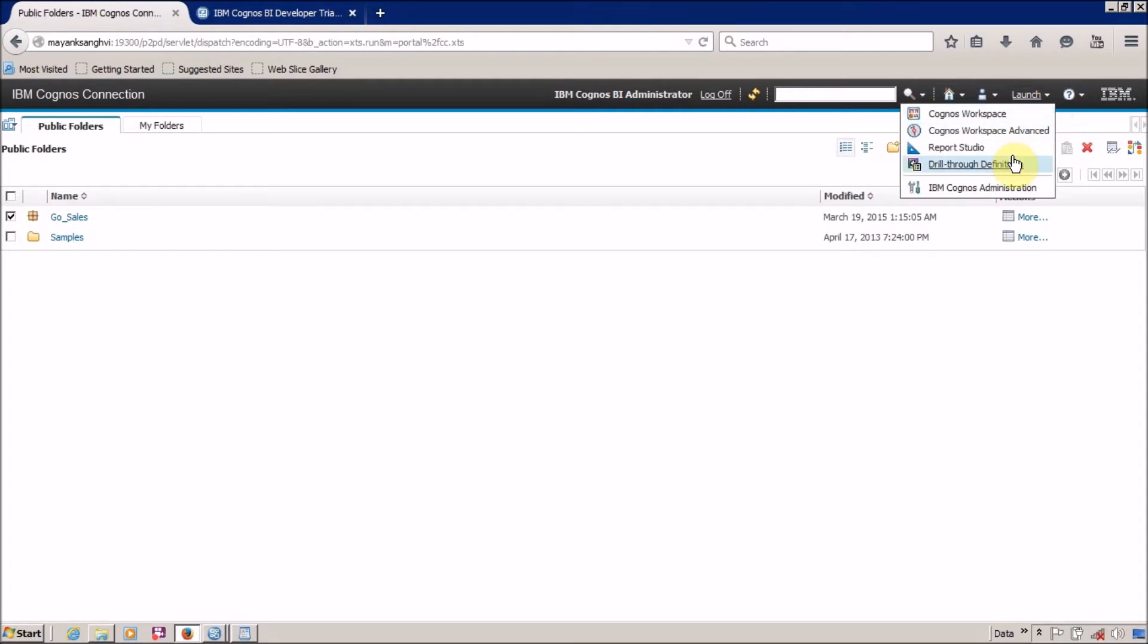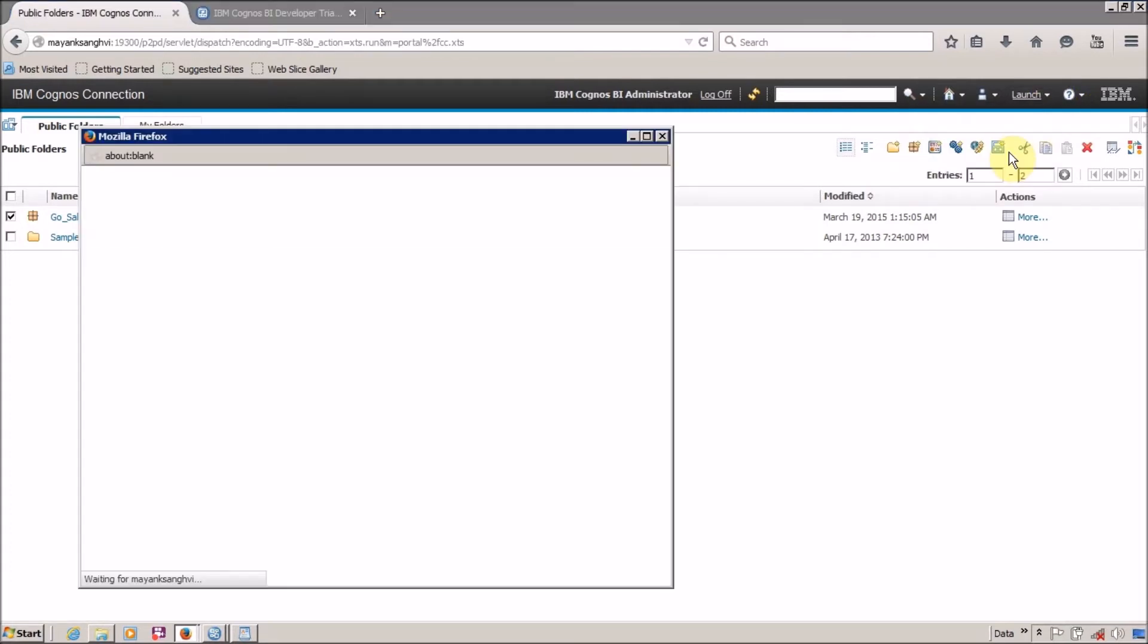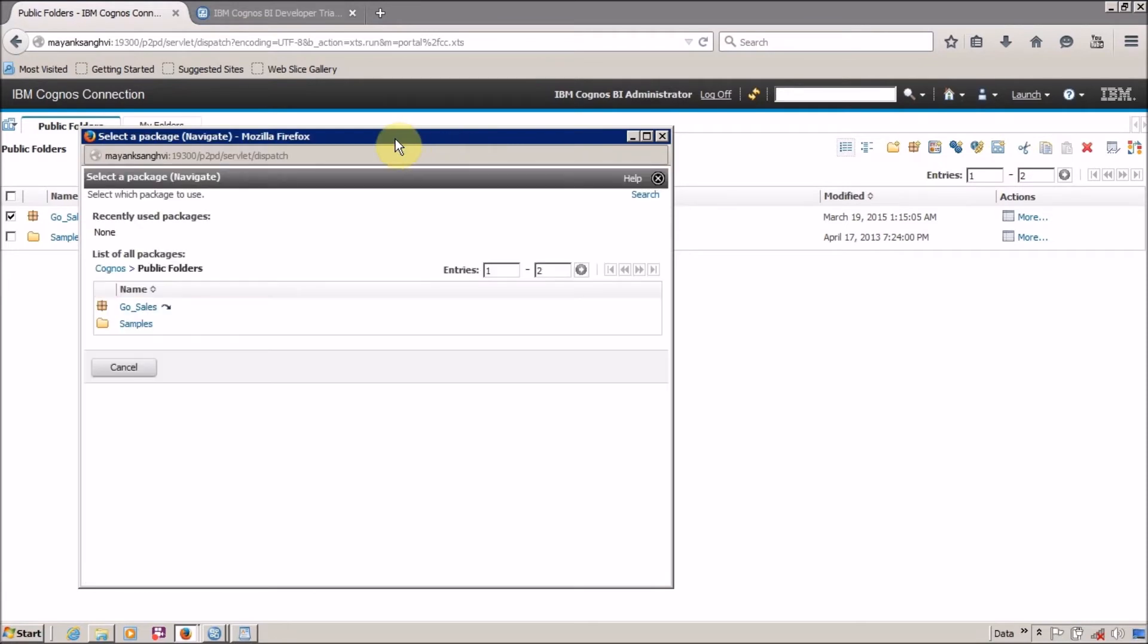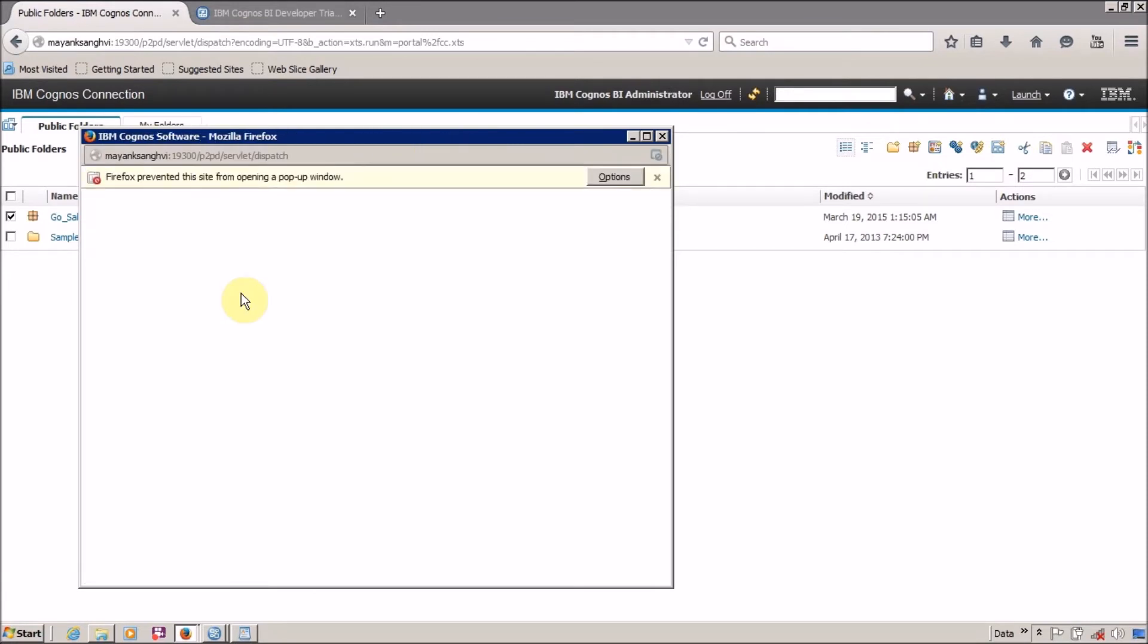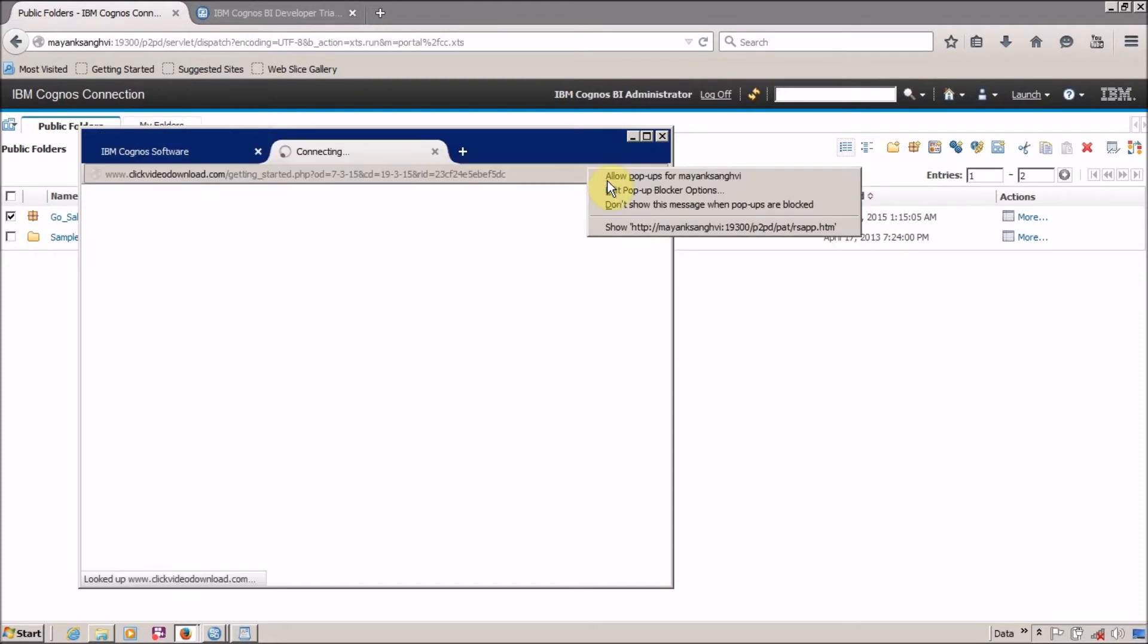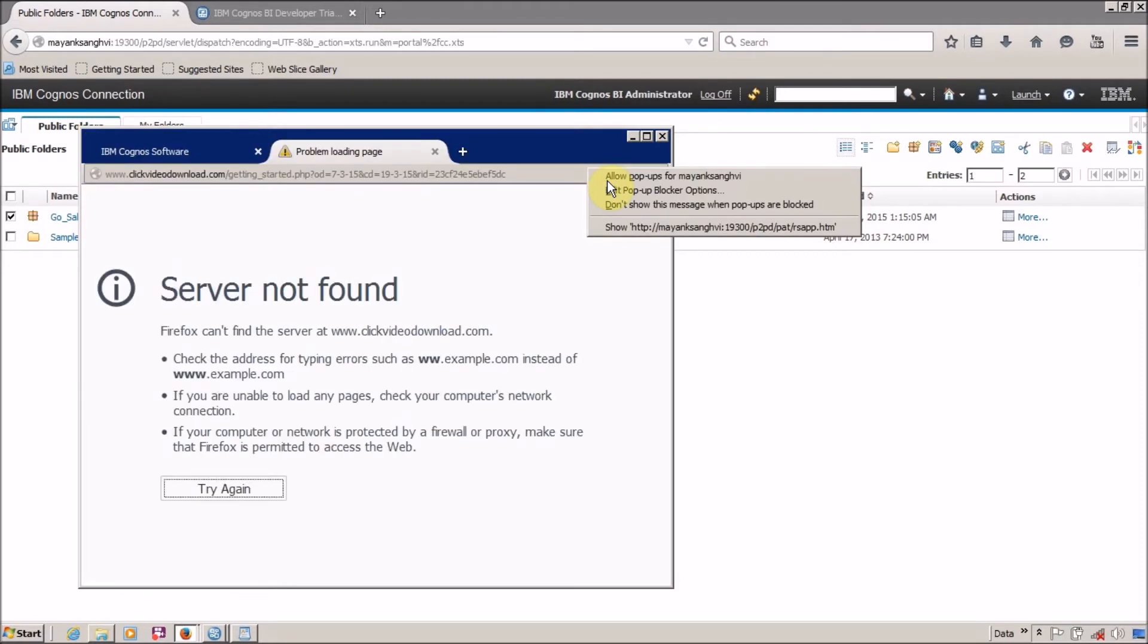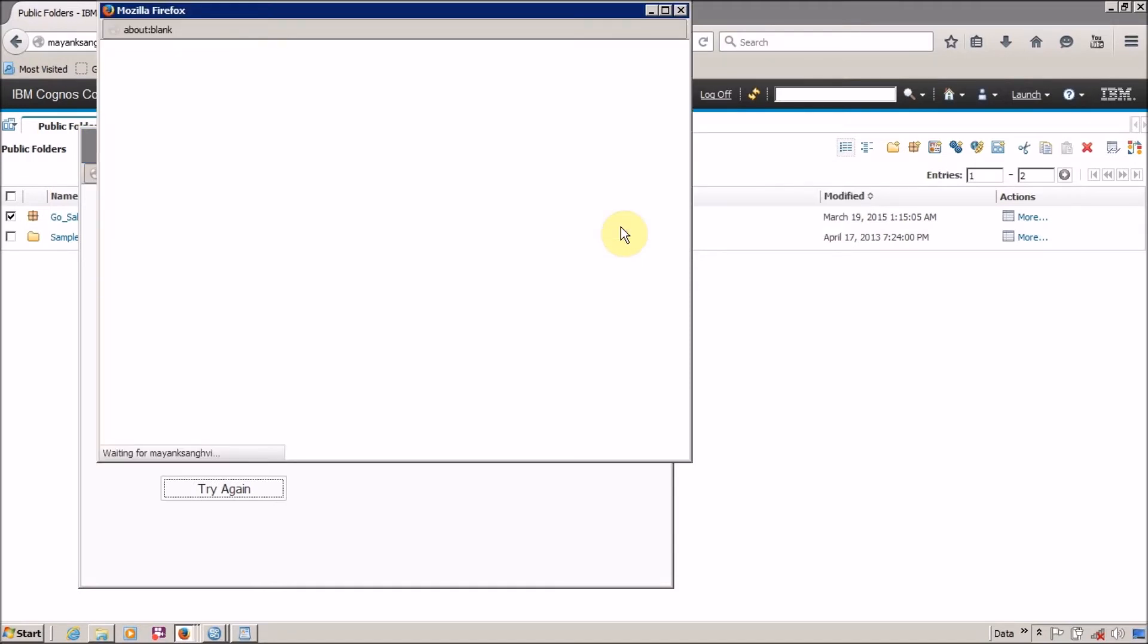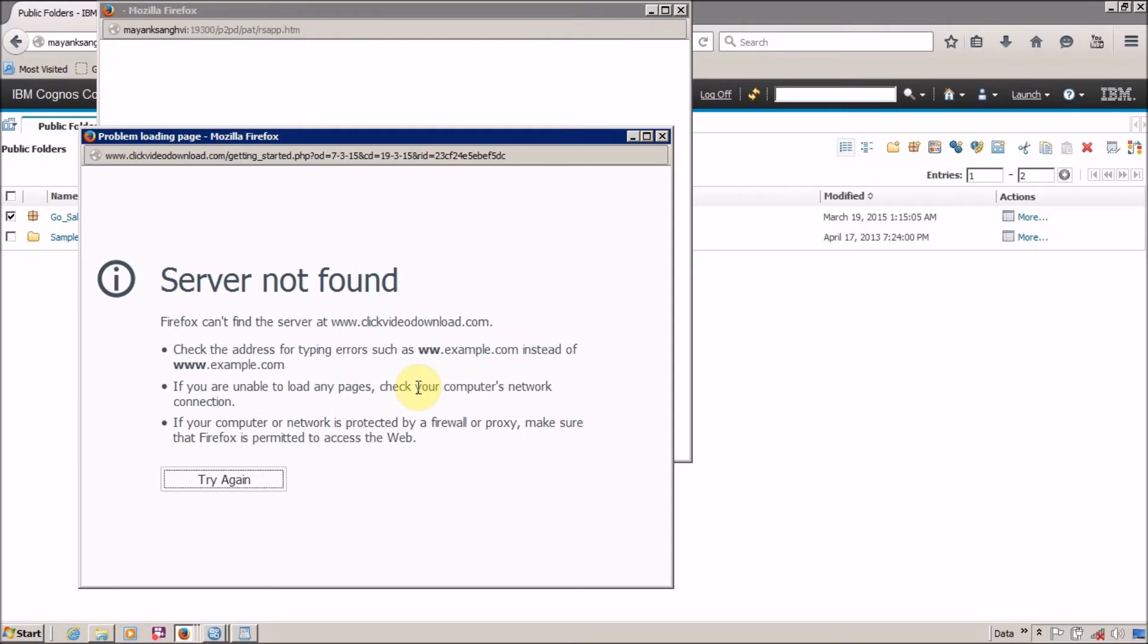So launch Report Studio. In Report Studio, just select GoSells. Right now my popups are disabled, so I have to say Show. I want to do this every time. Try again.